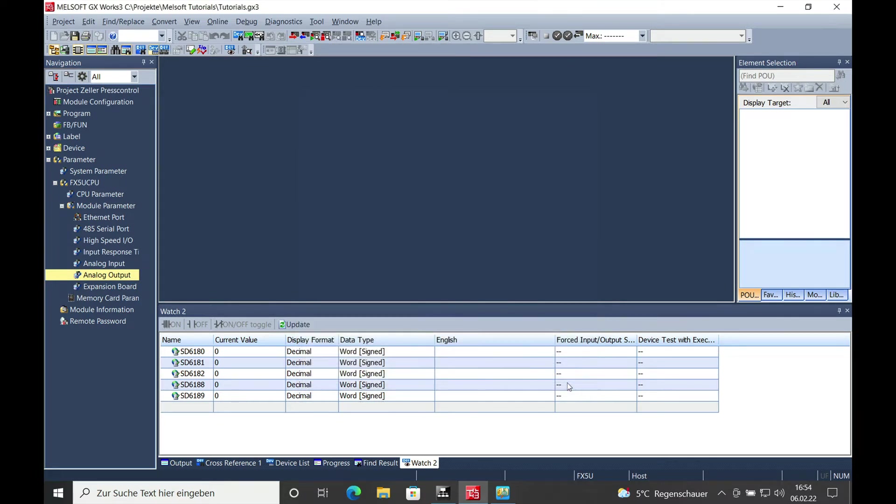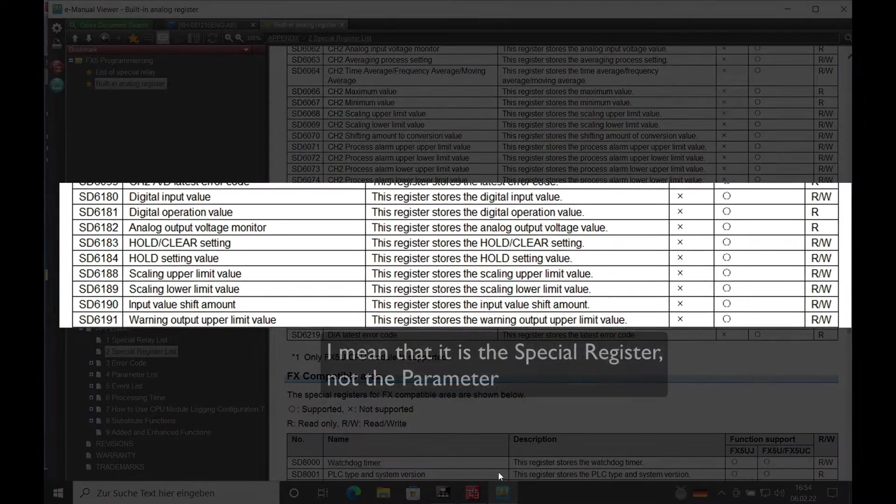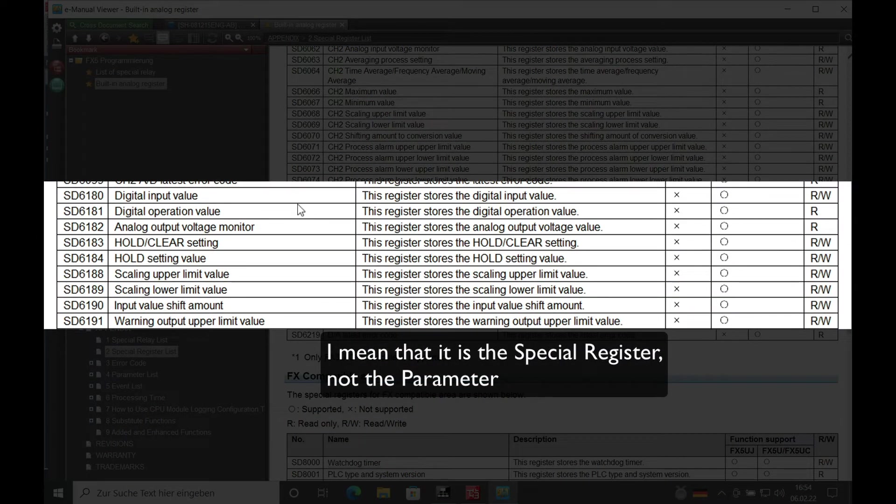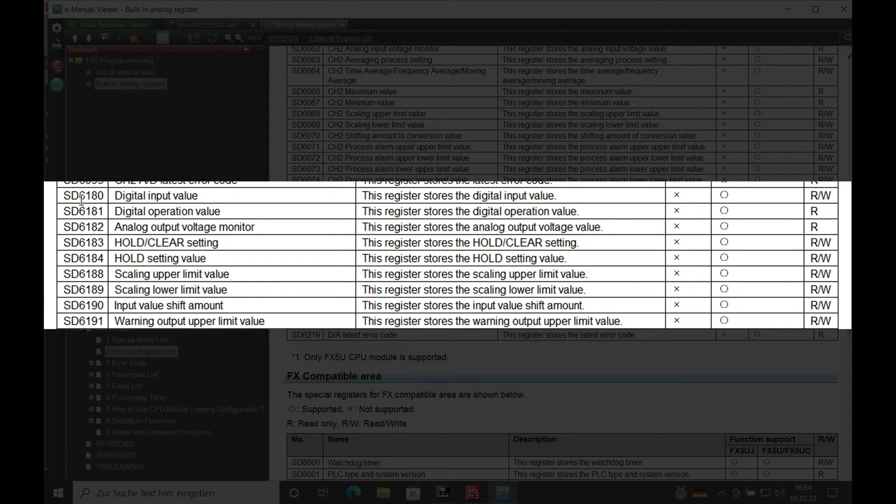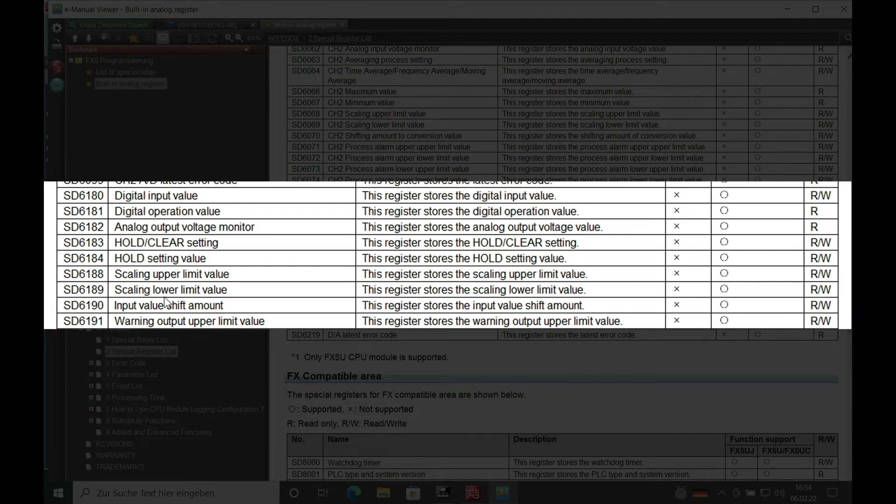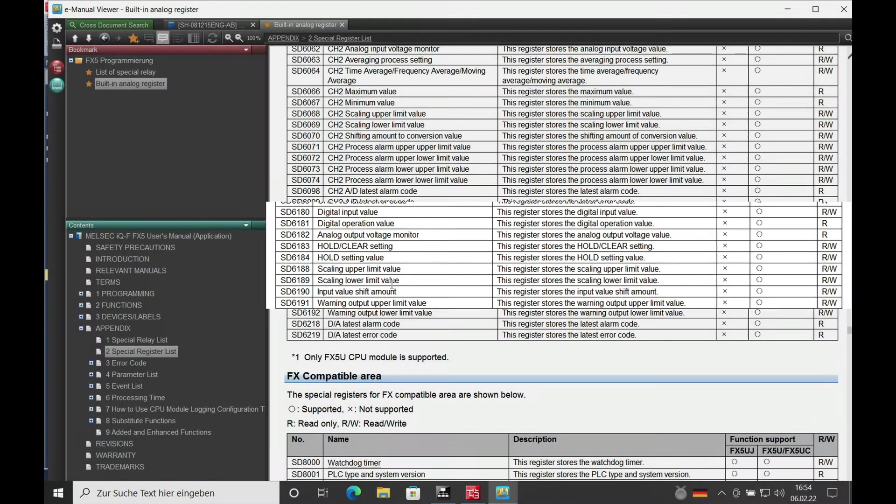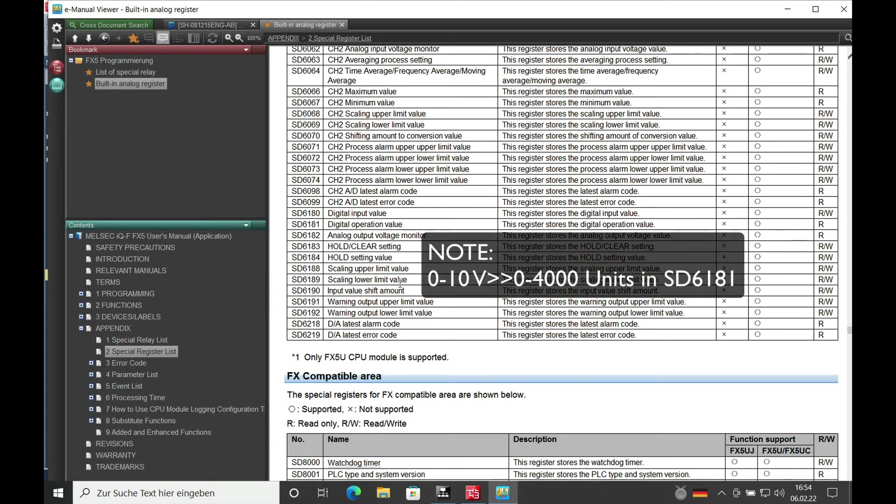And now we can have a look at the parameters which you can actually see right here from the SD6180 through to the SD6189 where you can see the limits and all this stuff.